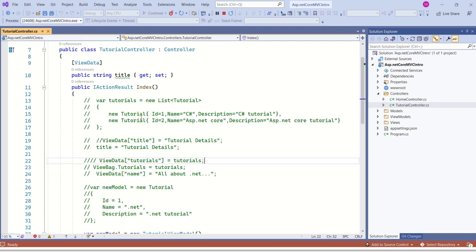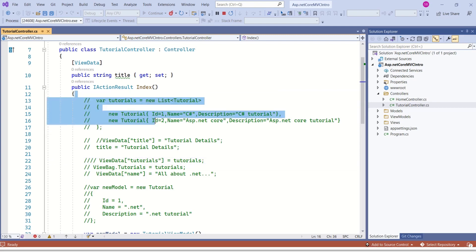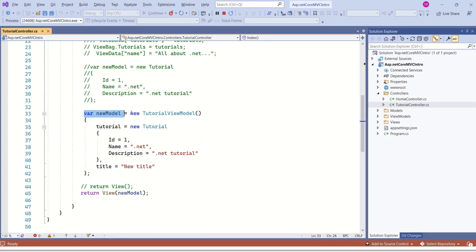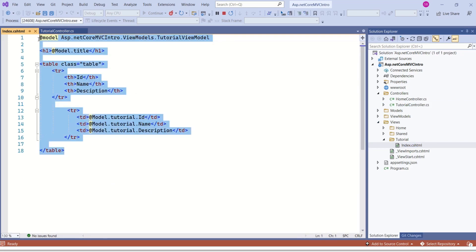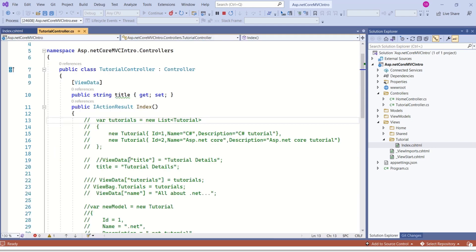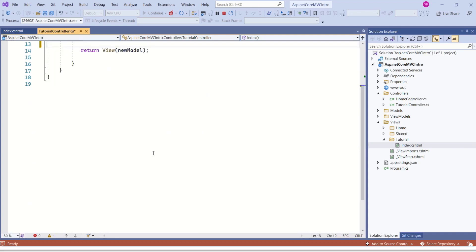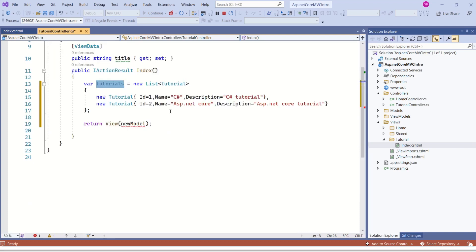Before implementing this pattern, I'll explain the existing code so that when we make changes, you will not get confused. In the index action method, we are creating a model with sample data and returning that model to the view. The method is a little messy, so I'll make a quick cleanup — I'll delete all this code. I want to simply create the list of models and return it to the view.